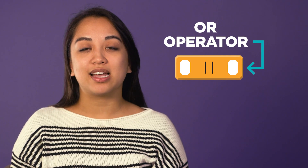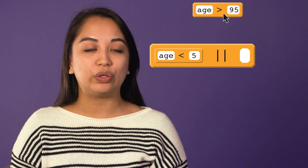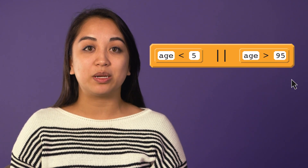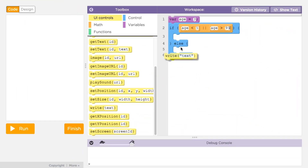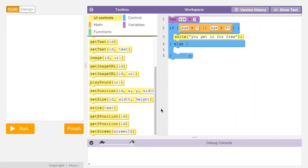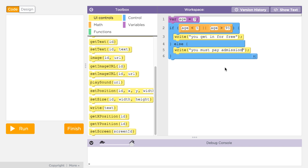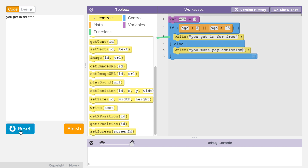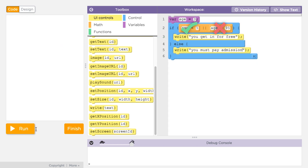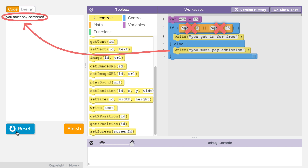If we wanted to, for example, express that you can be younger than 5 years old or older than 95 years old to get free admission to a museum, we could express that like this. Expressions that use the OR operator are true if either the first or the second expression is true. Only when both expressions are false does the OR expression evaluate to false.